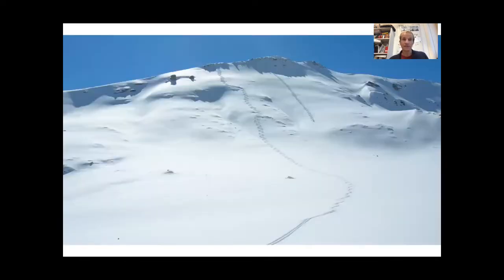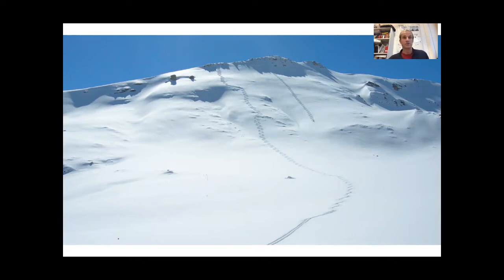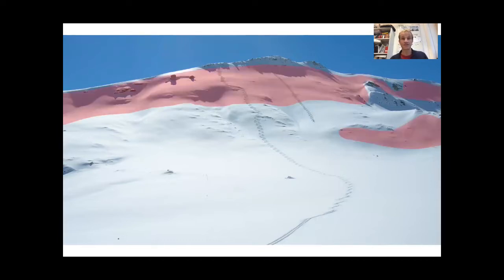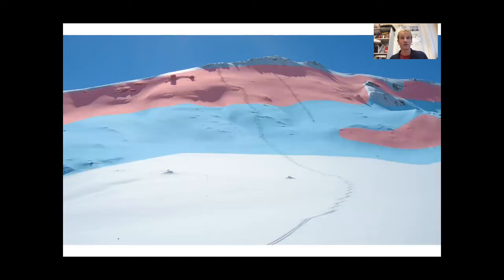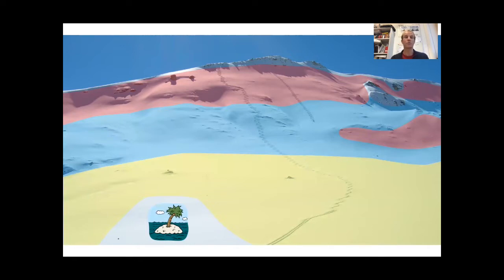When traveling in the backcountry or when planning backcountry tours, terrain assessment is crucial. When skiing such slopes, several questions come up: Could an avalanche release in this terrain? Could I also trigger an avalanche remotely? How far would an avalanche run out? And are there safe spots where nothing or hardly anything could happen?